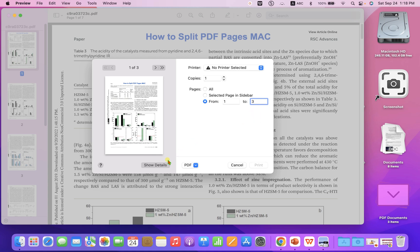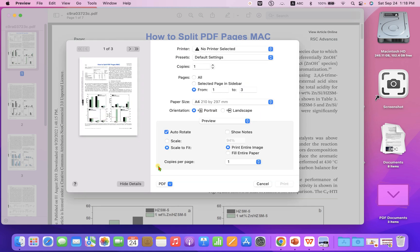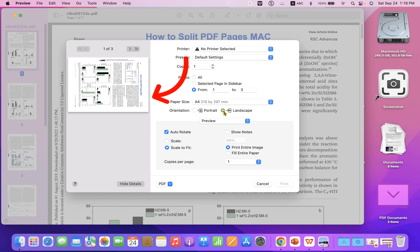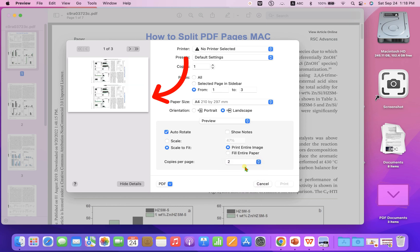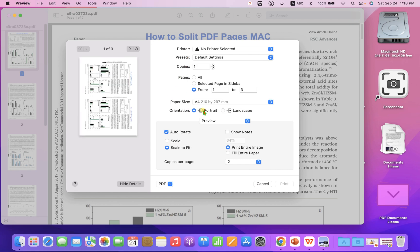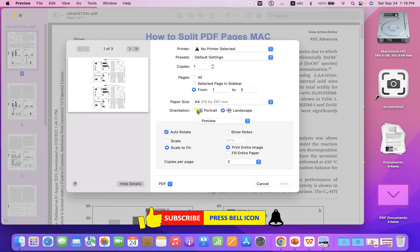If you click on the Show Detail option, you can select if you want a landscape or a portrait. You can increase the number of pages per page. For example, if you select two pages, you can see that two pages will be printed on portrait or landscape mode.